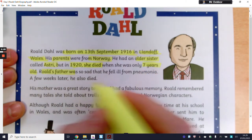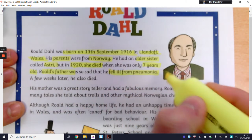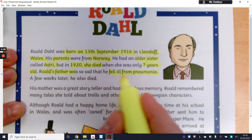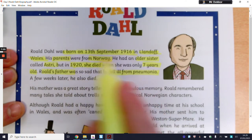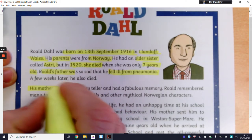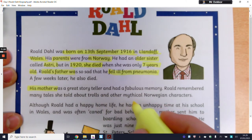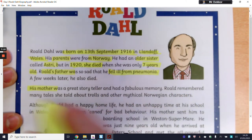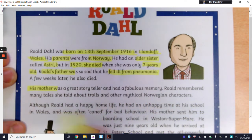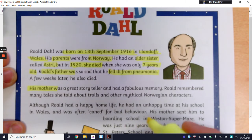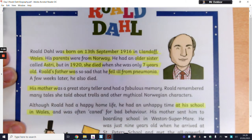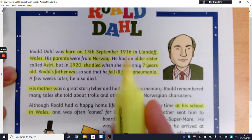He fell ill from pneumonia — that's a key, very sad life event. And then a few weeks later he also died. So we've got key information: each family member and a little bit of information about them. His mother was a great storyteller and had a fabulous memory. Roald remembered many tales she had told about trolls and other mythical Norwegian characters. Although Roald had a happy home life, he had an unhappy time at his school in Wales — this is another key life event: his time in school.